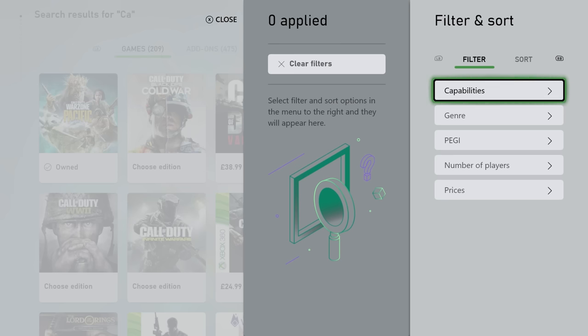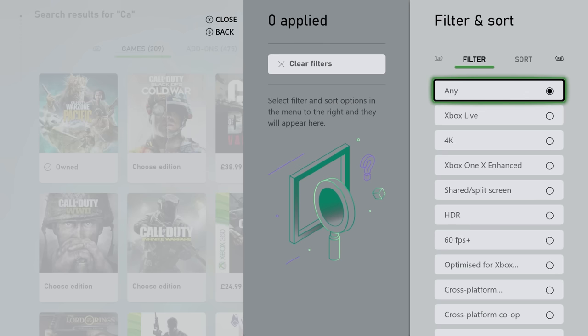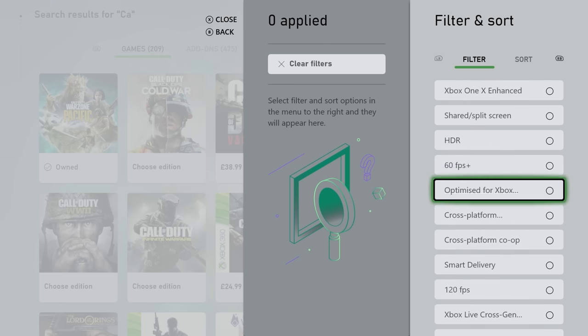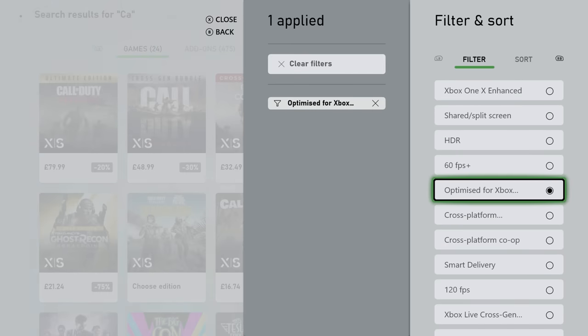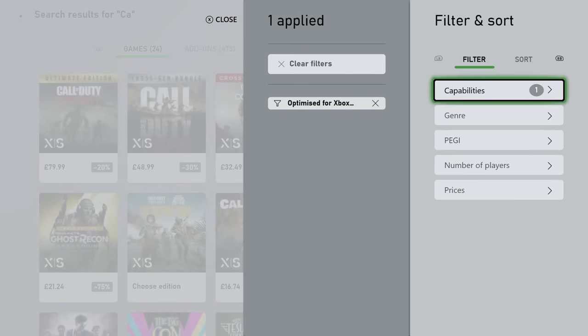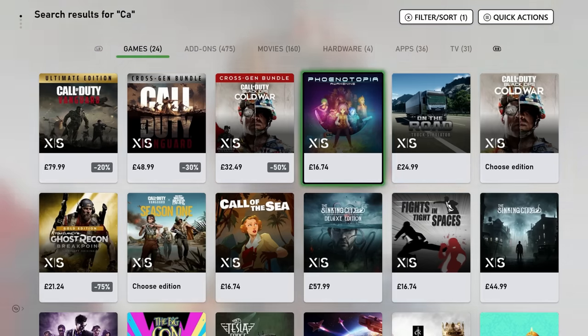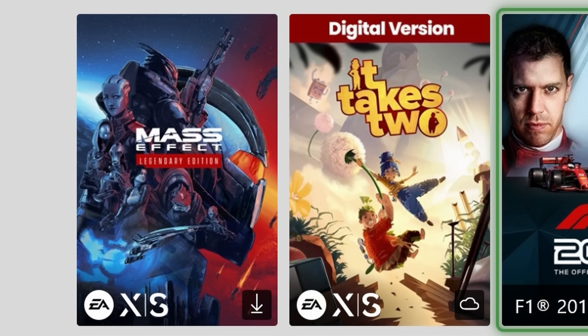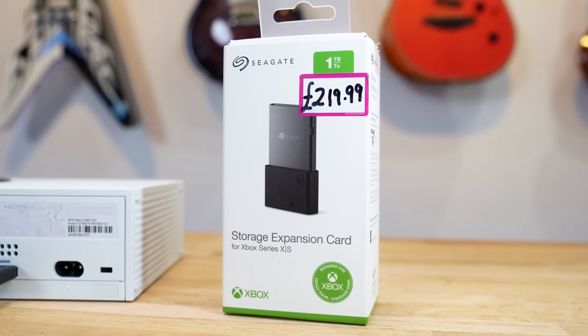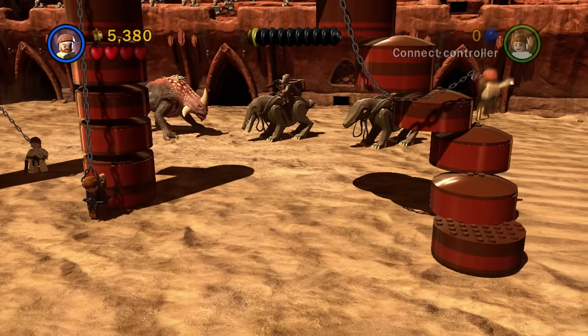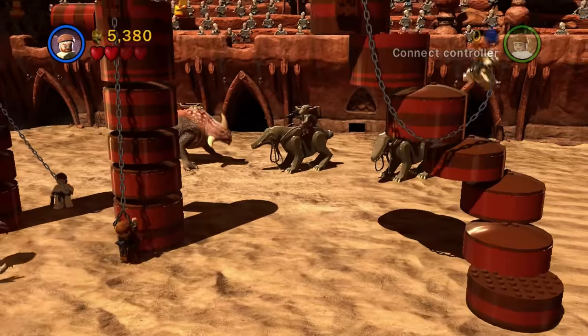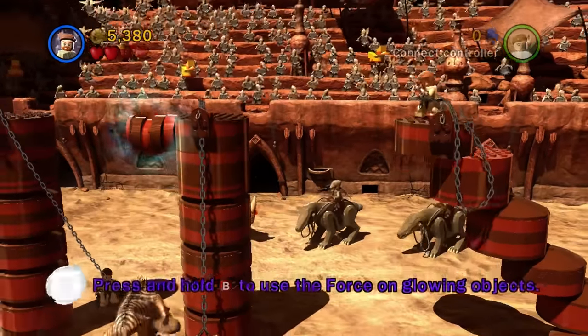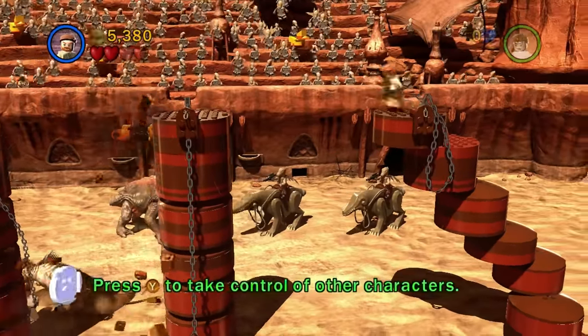Another common Xbox mistake is incorrectly installing your games. You can use a filter option on the Xbox Store or while browsing Game Pass to easily see what games are next generation, Series S and X optimized, and which are not. Games with these icons must be installed on the super fast internal SSD or the additional Seagate expansion card. However, if a game is older from the Xbox One or 360 generation, it does not need the fast drive speeds.